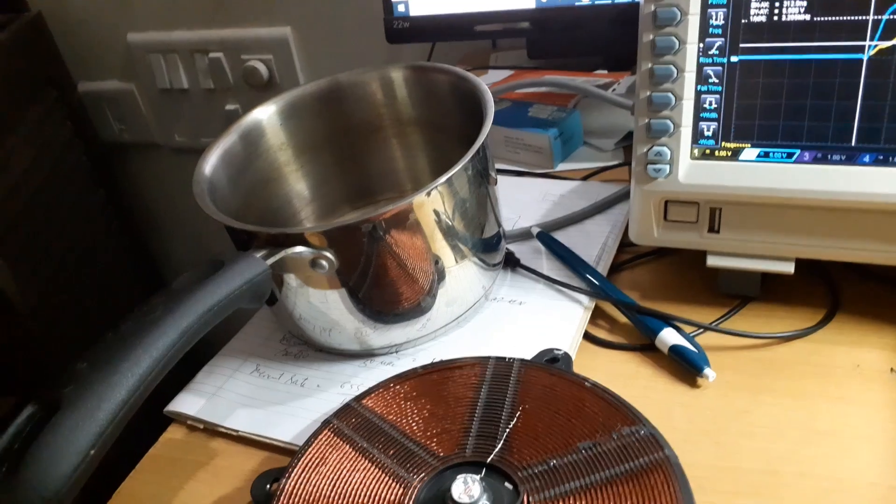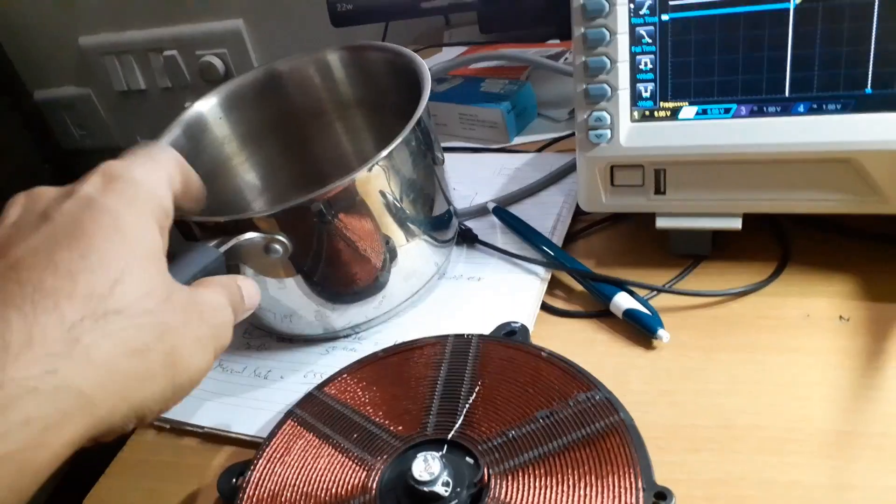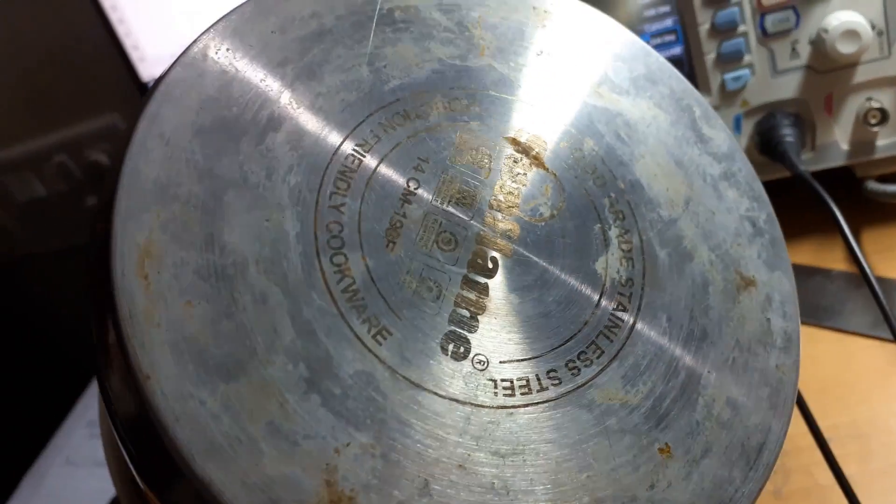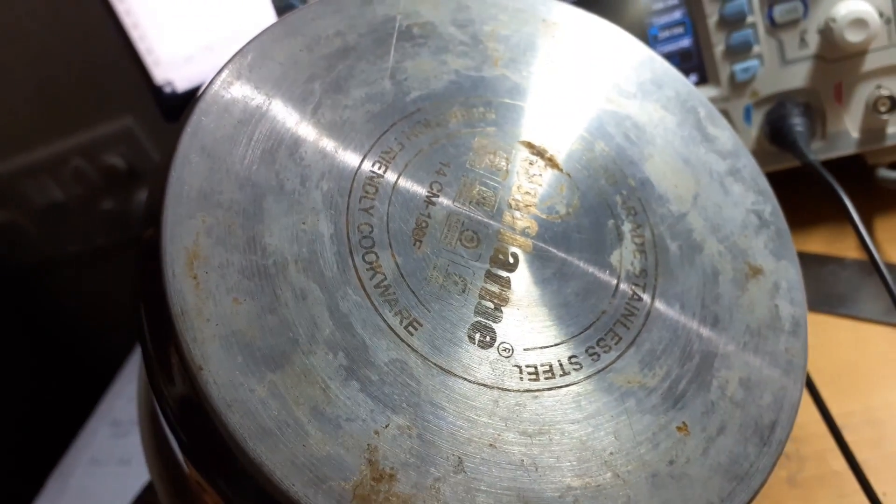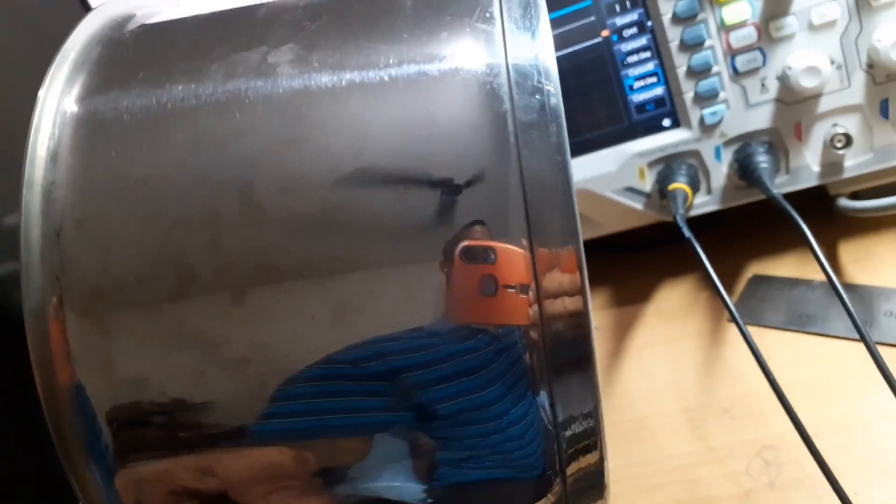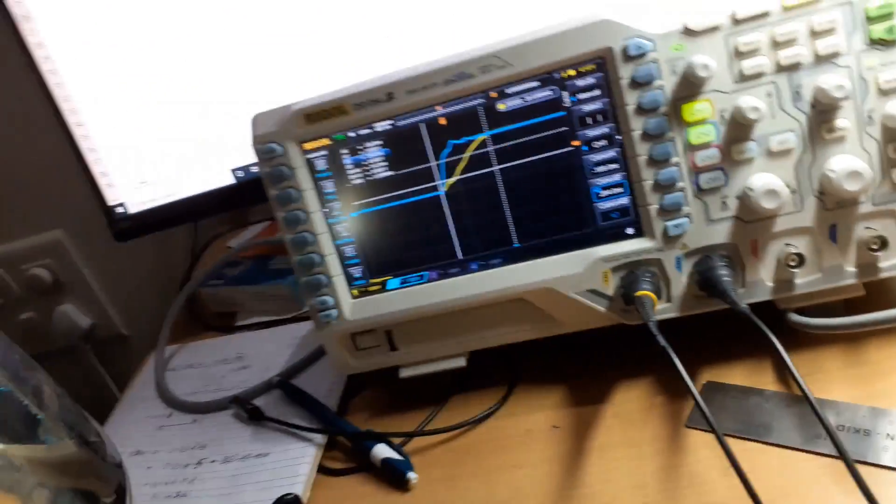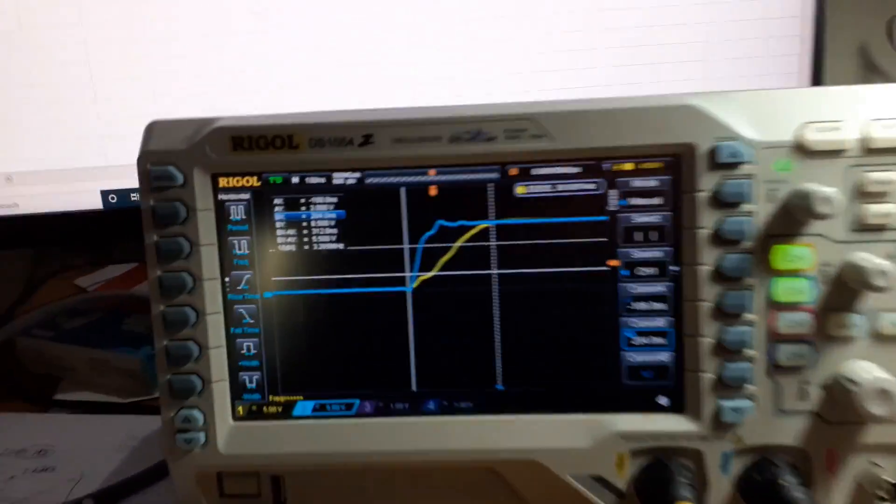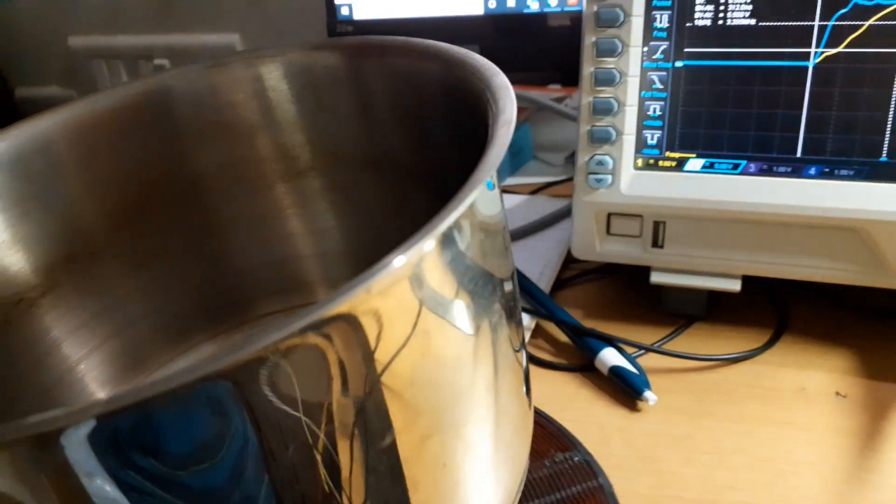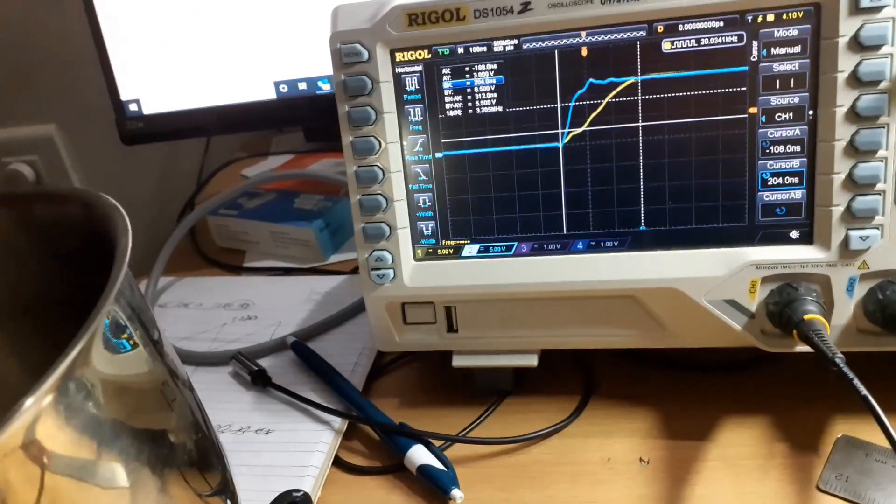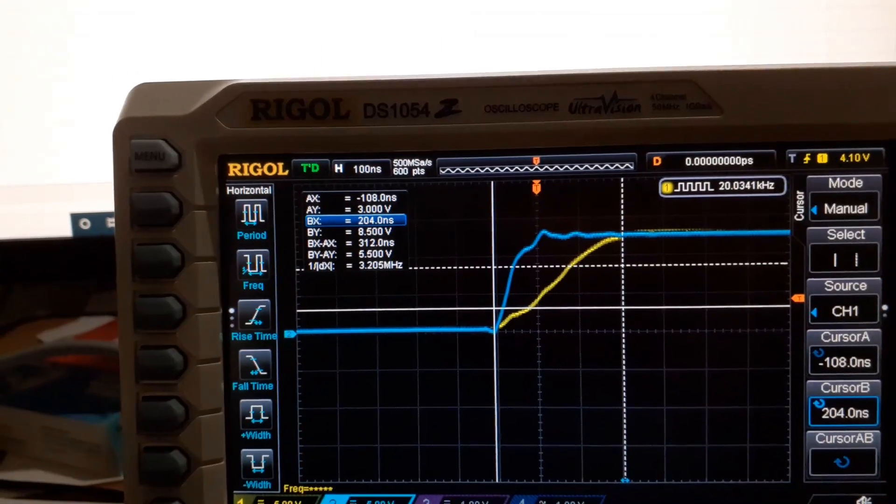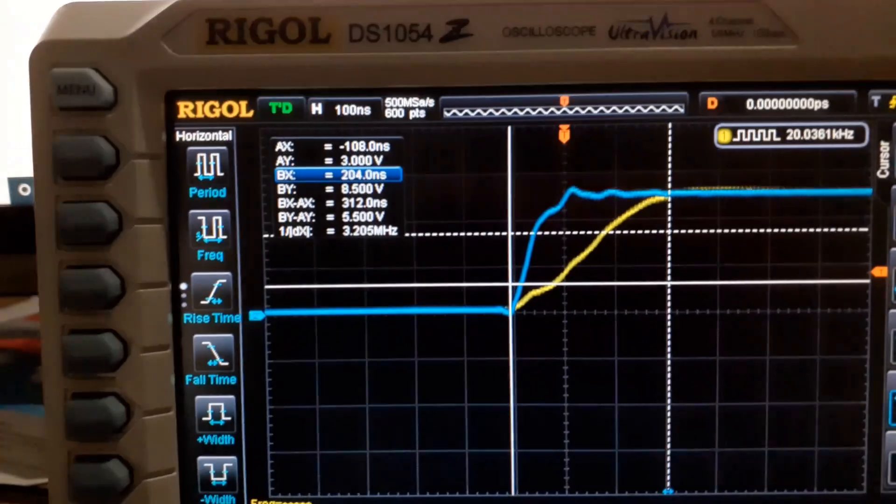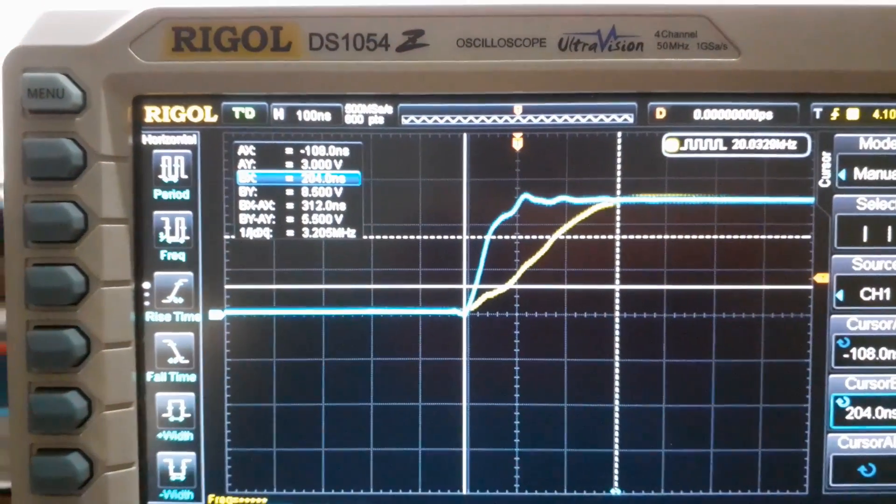So the next test that I want to do is I have a vessel here which has a base for induction cooktop - it says induction cooktop and all this thing. So it is a heavy steel base and it is meant to run with induction cooktop. So I want to see how much is the inductance variation that happens when I place this vessel on this coil. So I am just putting the vessel on the coil and you can see.